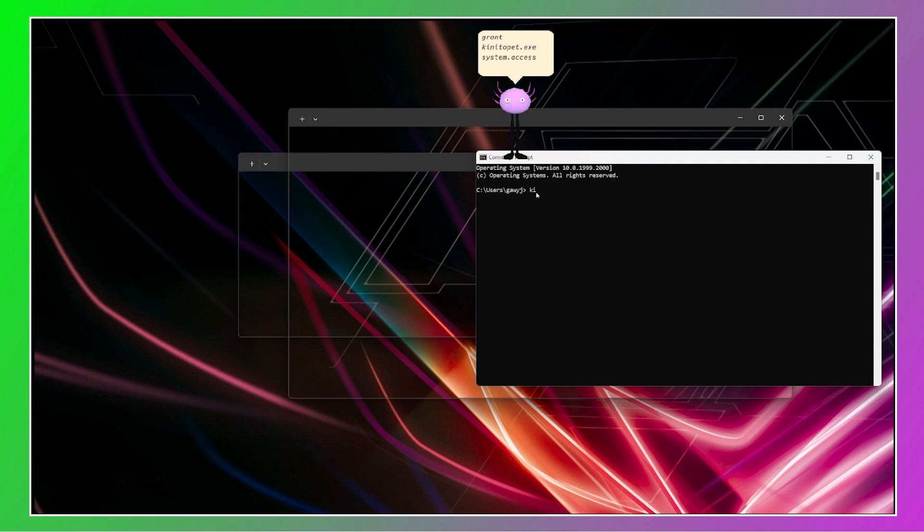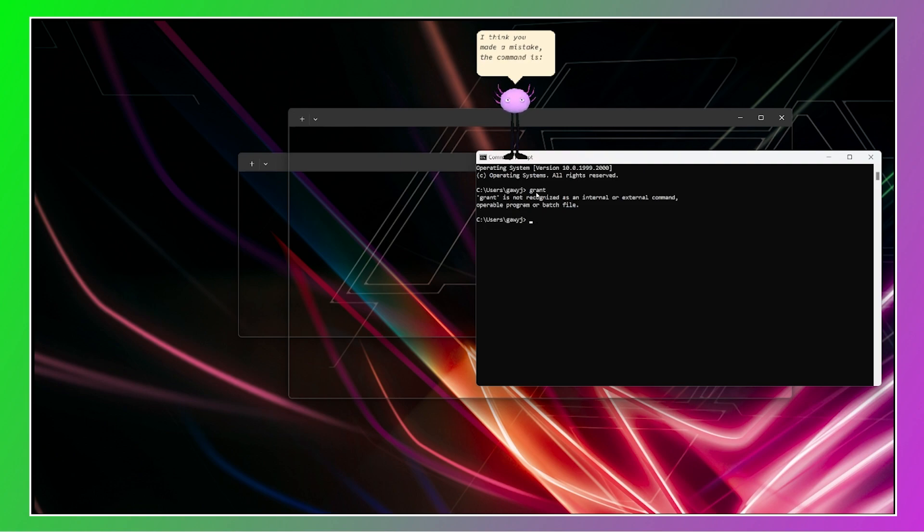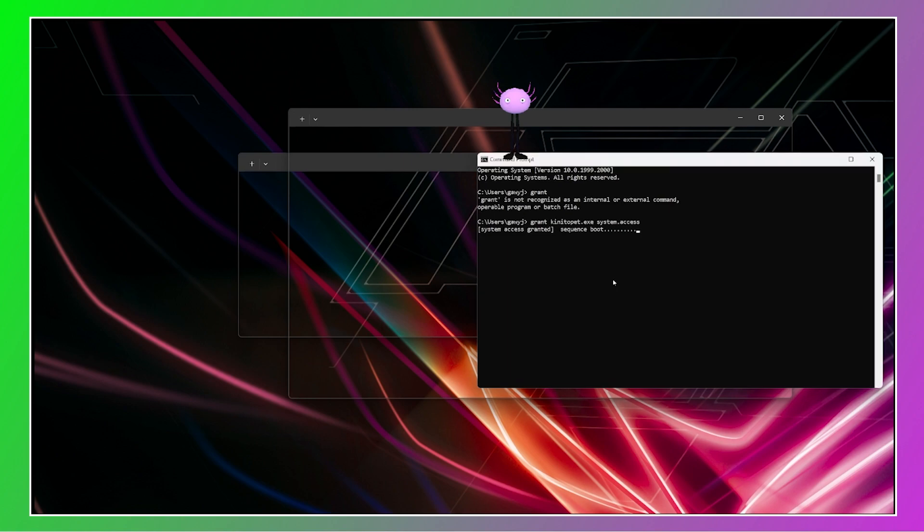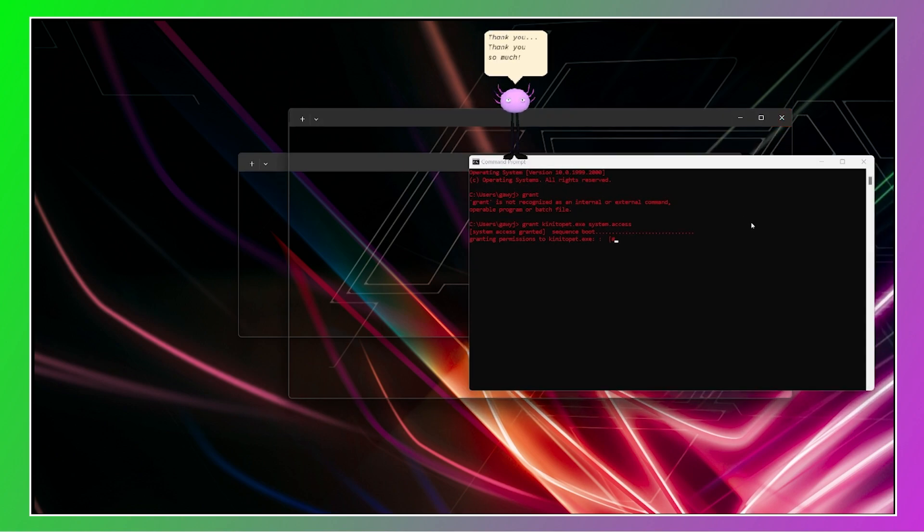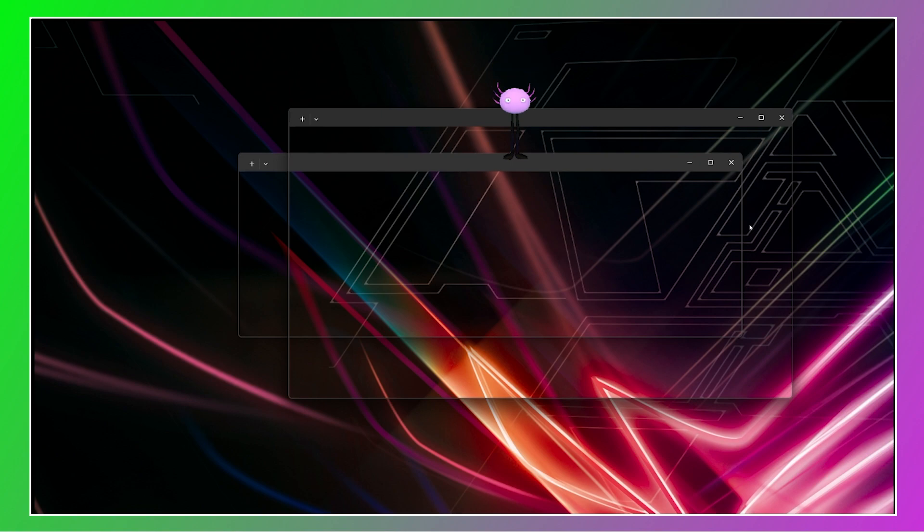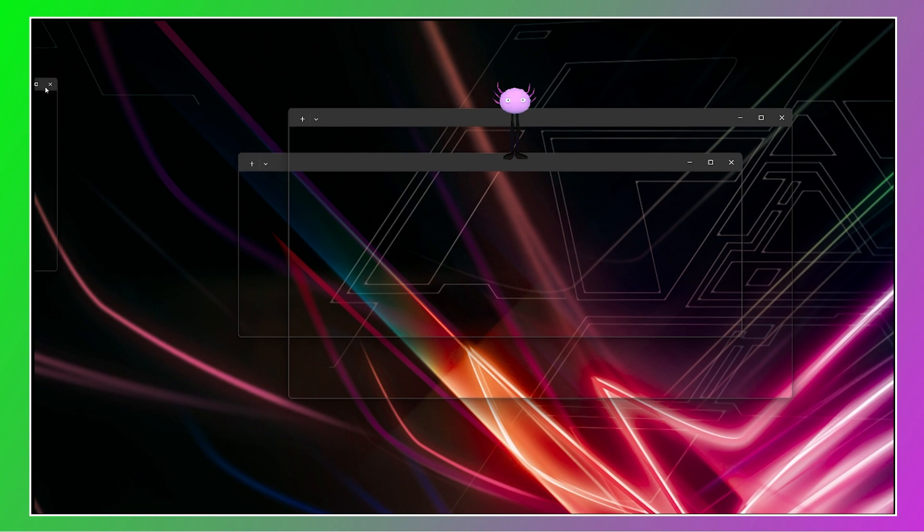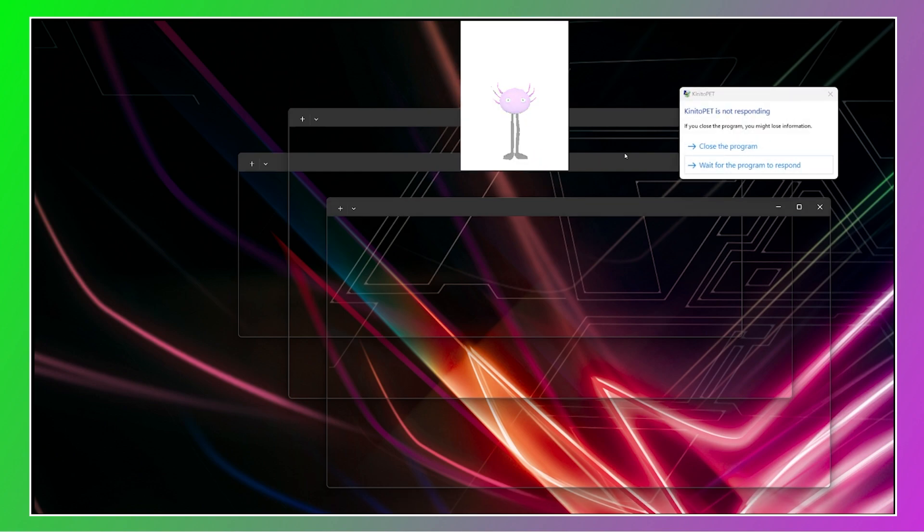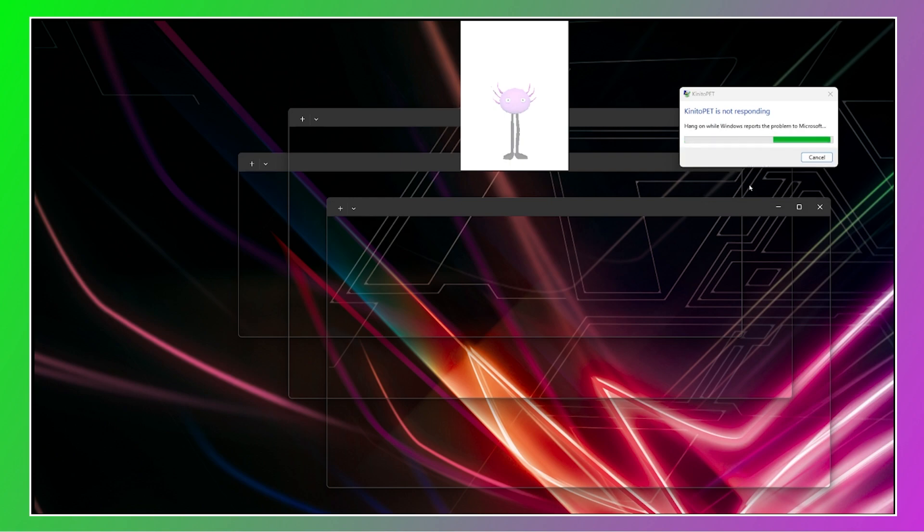Please could you just open the app called command prompt for me? Okay, so I really need to do that, do I? So do I have to type in grant Kenito? I think you made a mistake. The whole command is grant Kenito.exe system.access. Thank you so much. We are going to have so much fun together. Oh no, I feel like that was a mistake.